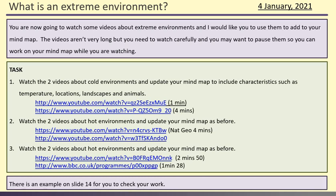You're now going to watch some videos about extreme environments, and I would like you to use them to put some extra information into your mind maps. They're not particularly long videos. As I mentioned on the first slide, you won't be able to click on the link here in the video, but I will put these links into Go4Schools — you will find them there. Try and update your mind map as you're watching. Pause this video now, go and watch those videos, and come back when you're finished.